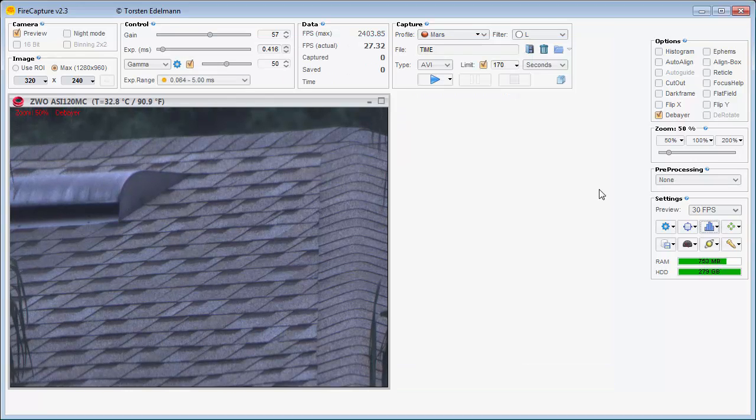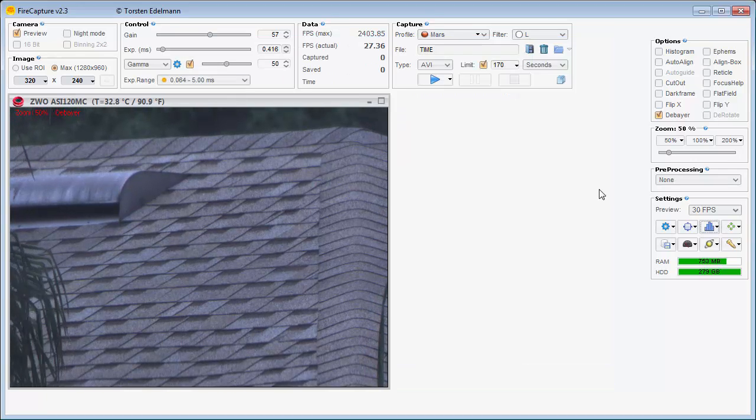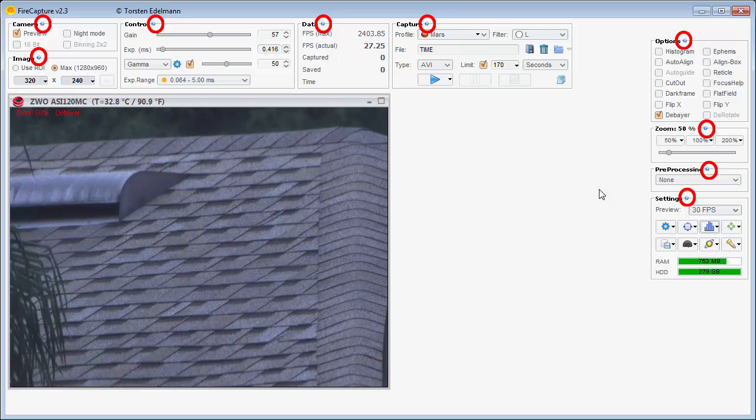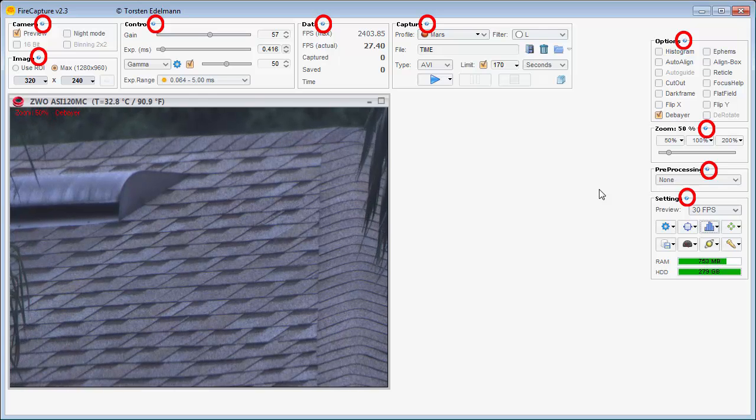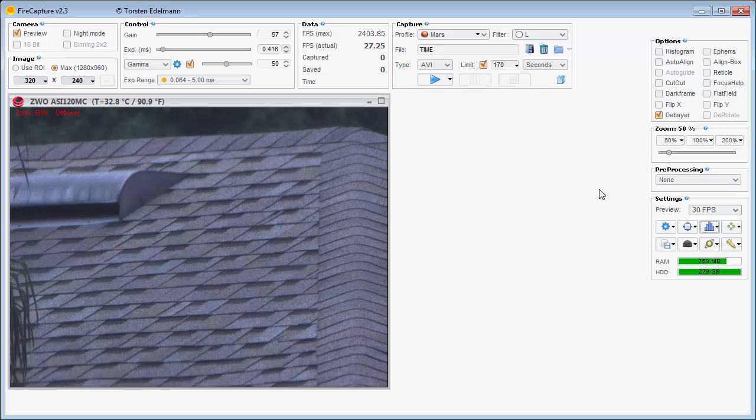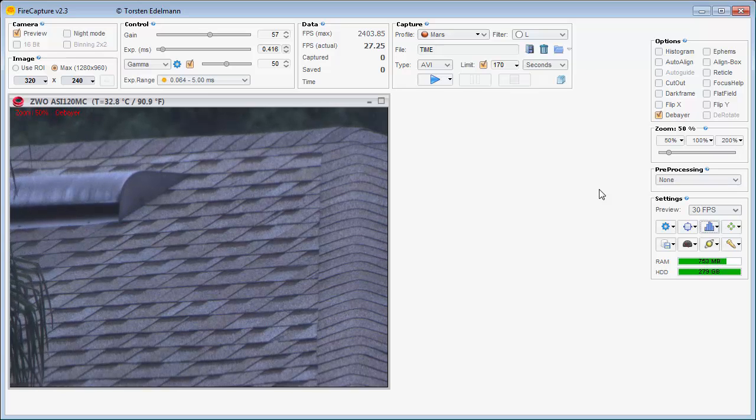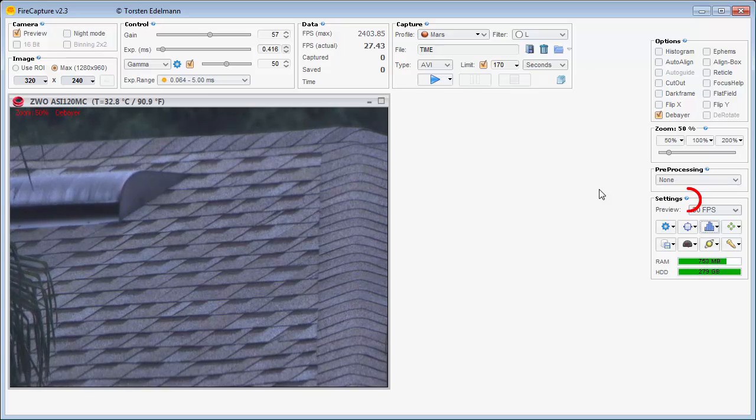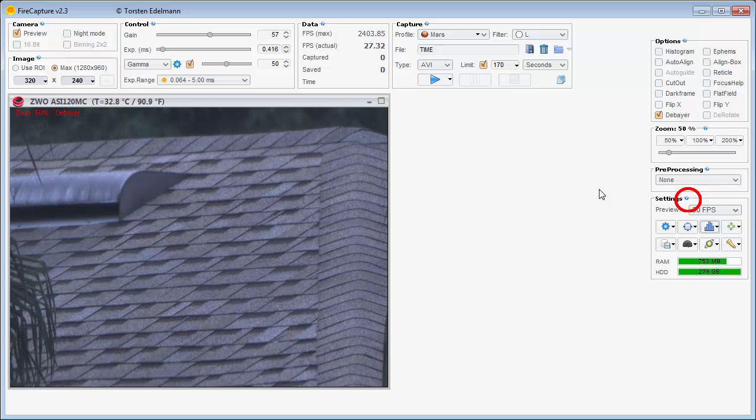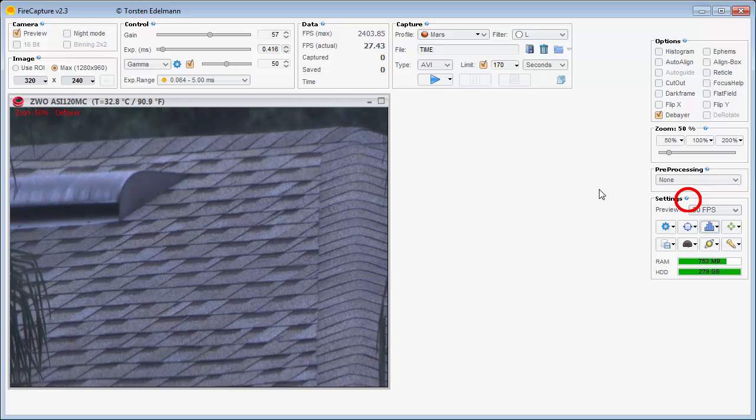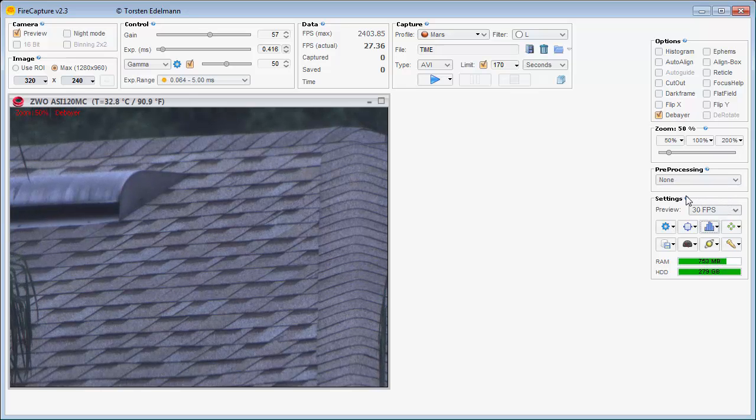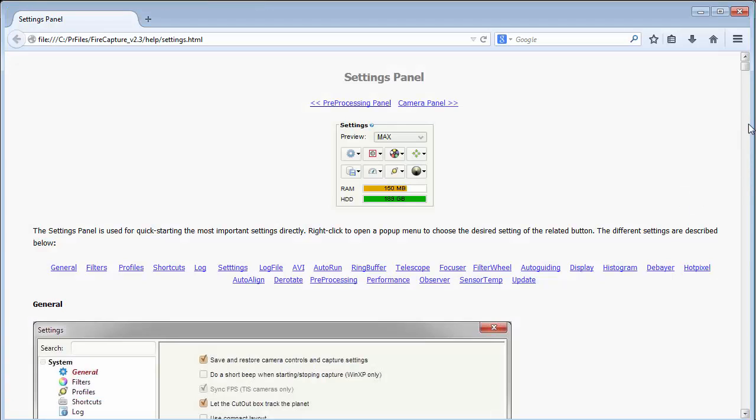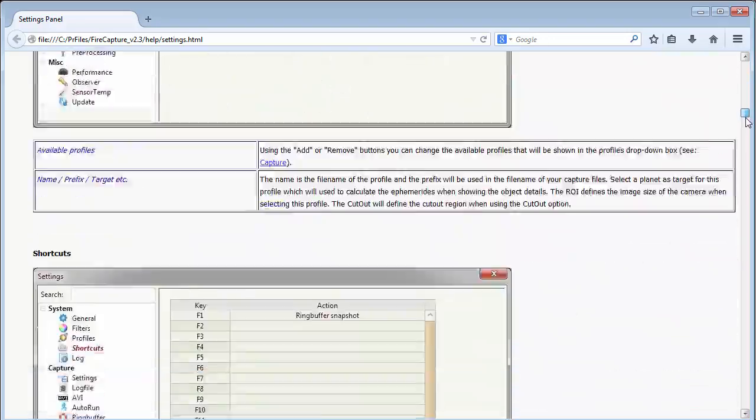FireCapture has many features that you can learn about simply by pressing one of the many question mark icons, which are located all over the screen. Pressing a question mark brings up the help file. For example, pressing the question mark icon on the settings section brings up the help file that explains what the setting options are. There are many settings options for you to explore and they are all documented here.